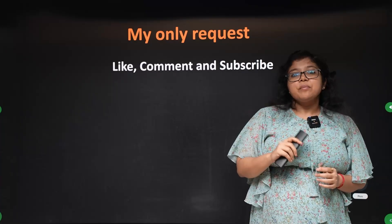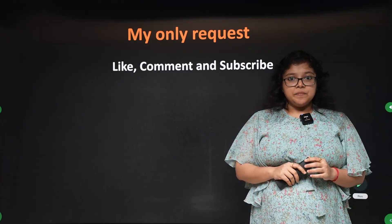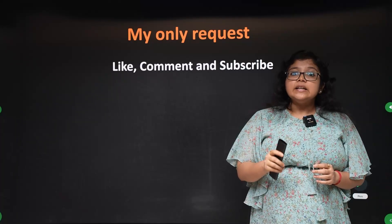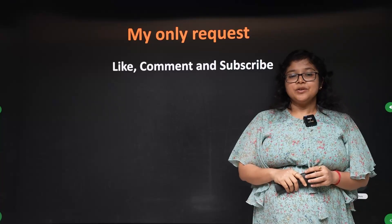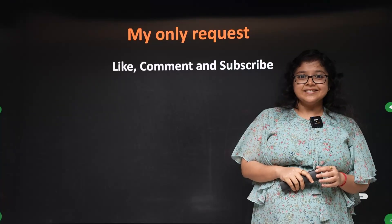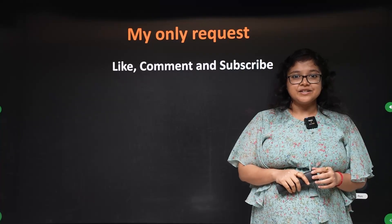And subscribe to our channel. Let's start.